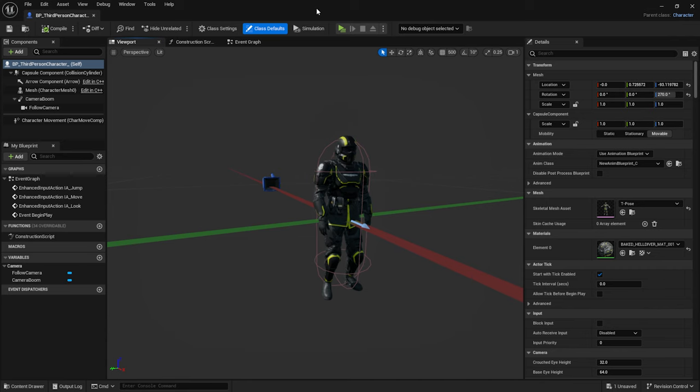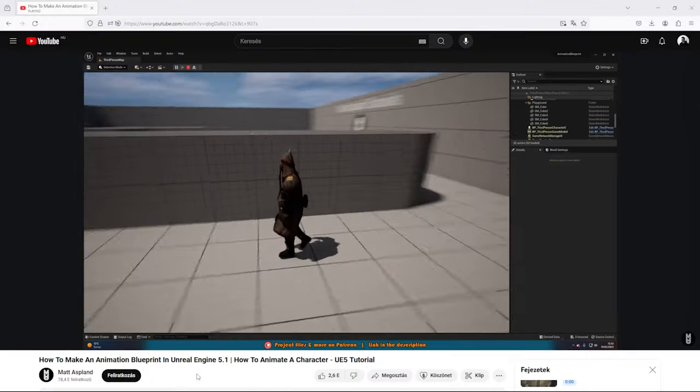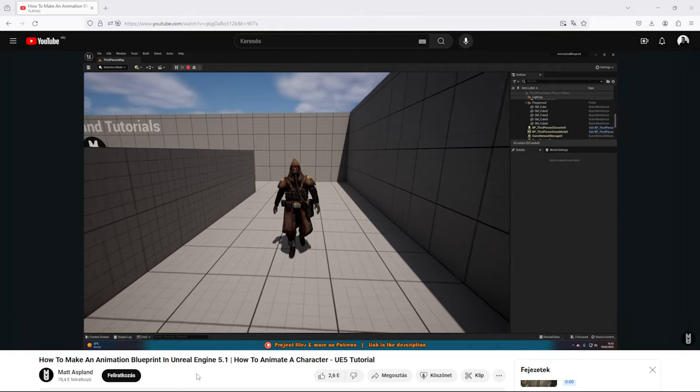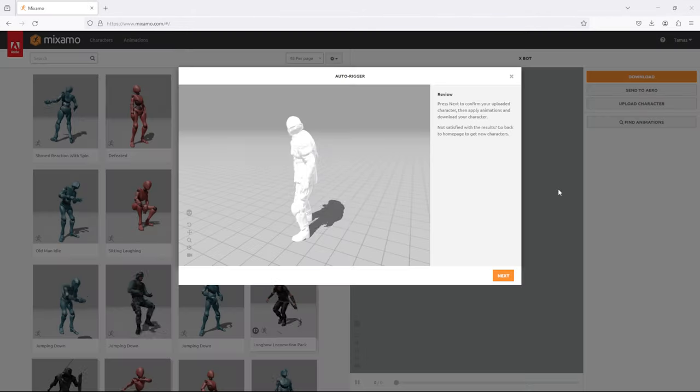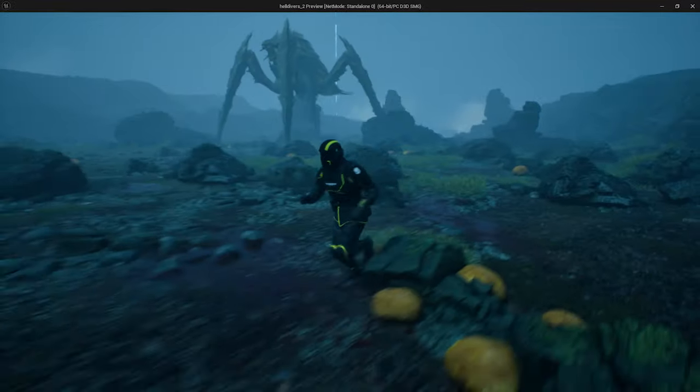It's time to replace the player character with our Helldiver model. Matt Aspland's tutorial does a great job of explaining the steps. The link to the tutorial can be found below.